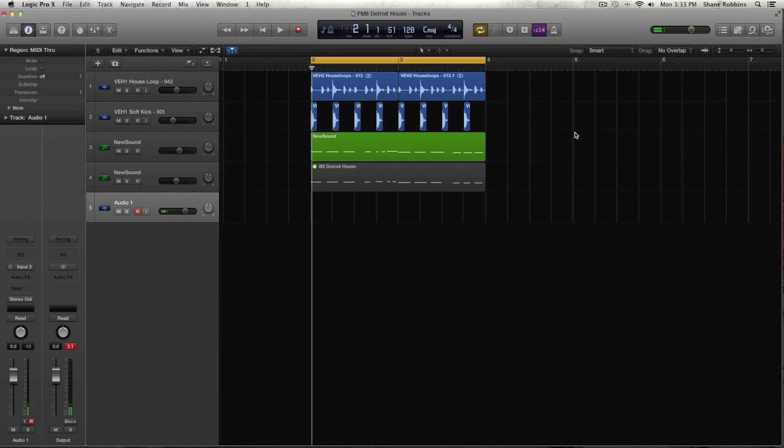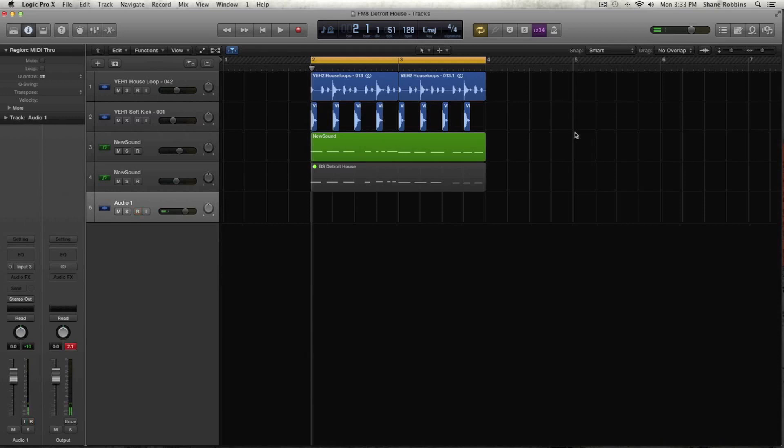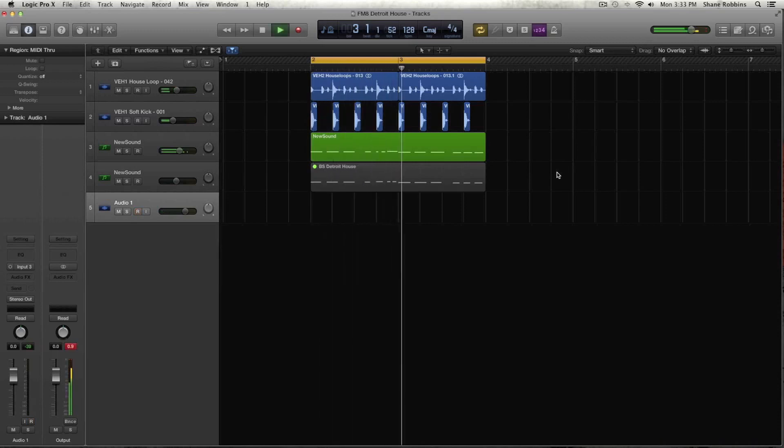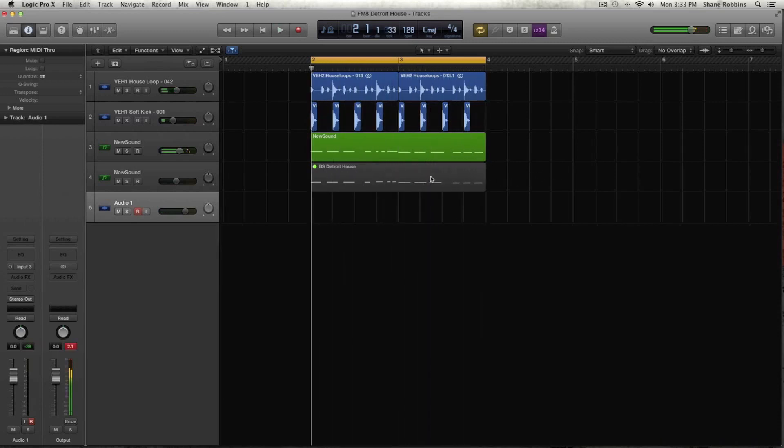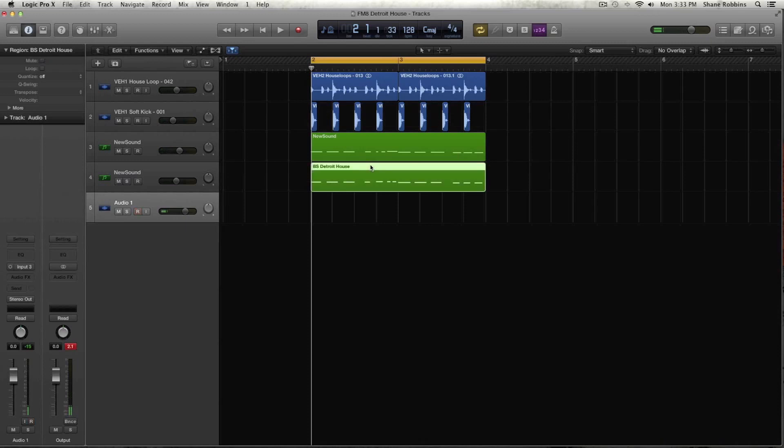I did a tutorial in Massive maybe about two or three weeks ago doing the same sound in Massive. We got a bunch of requests to do this type of Detroit house bass kind of chill bass sound. So here it is in FM8. One more time here's the sound. And we'll just jump right into it. It's pretty easy to make.